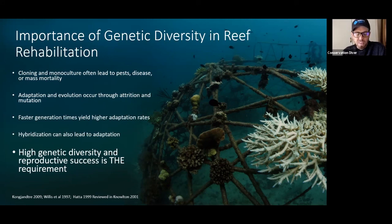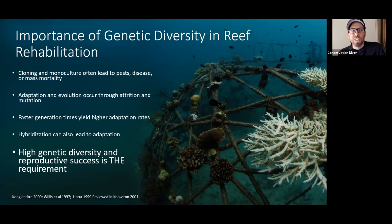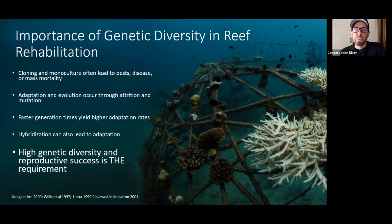And so basically, if we want corals to adapt to climate change, to the effects of humans, to all of these habitat destructions and changes in water quality that are part of the Anthropocene...